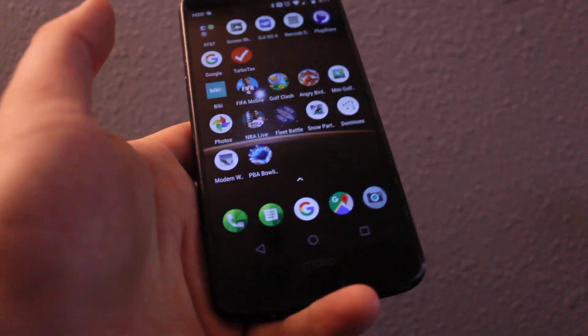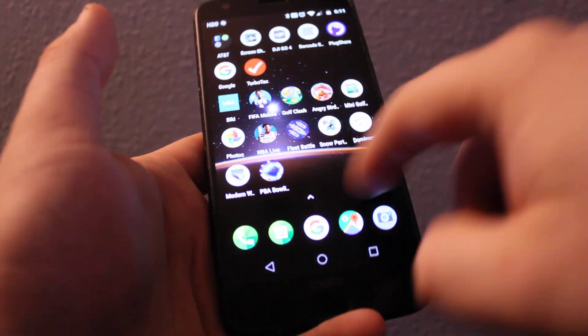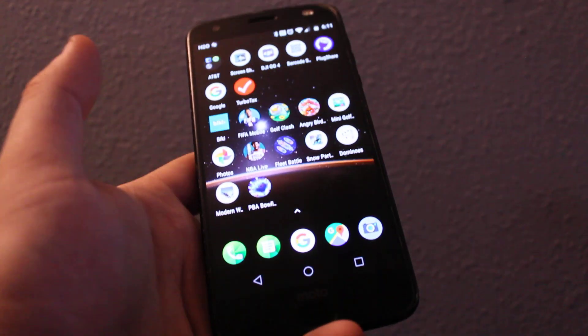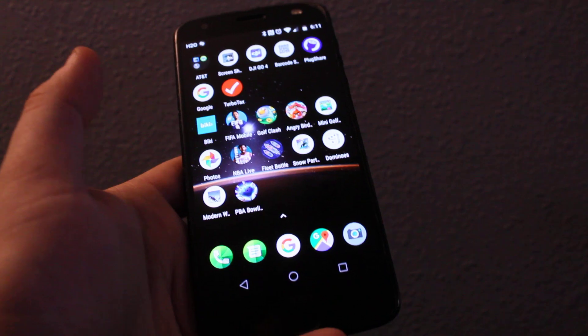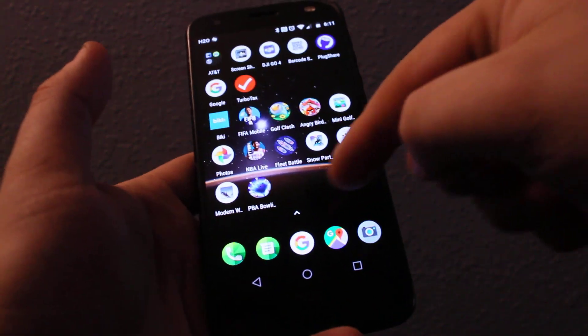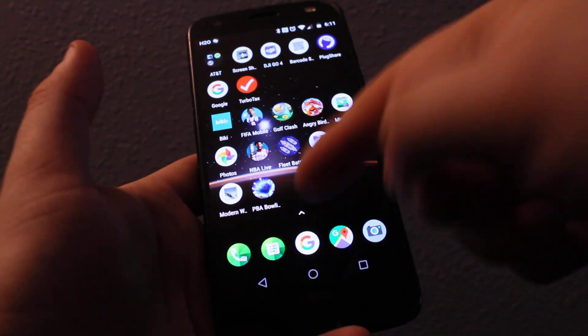Hey everyone, I'll show you how to uninstall apps on your Android device — pretty much any Android device. It's going to be the same for all of them.